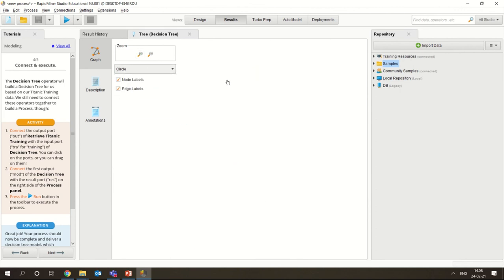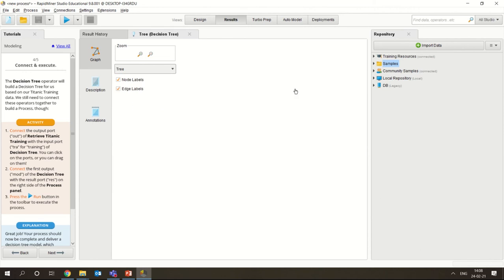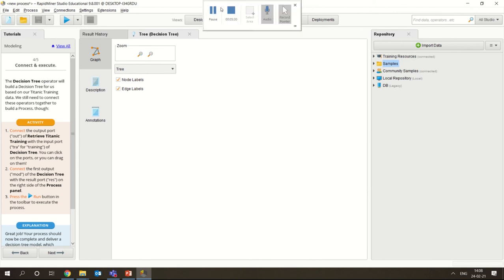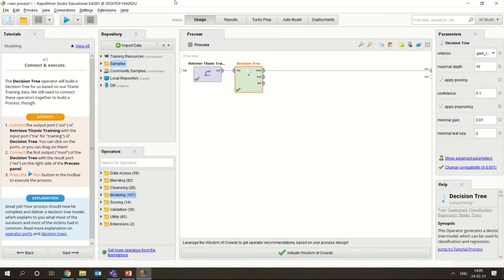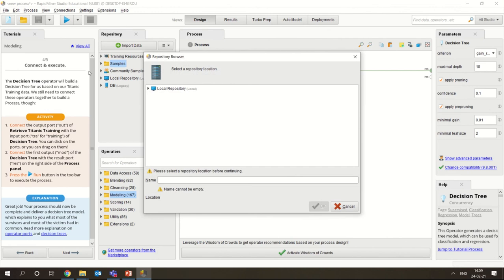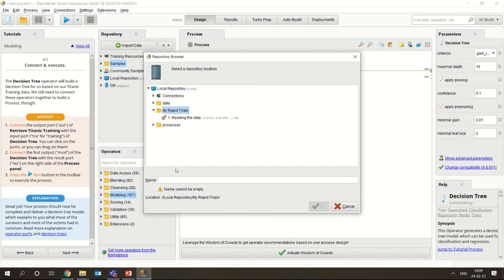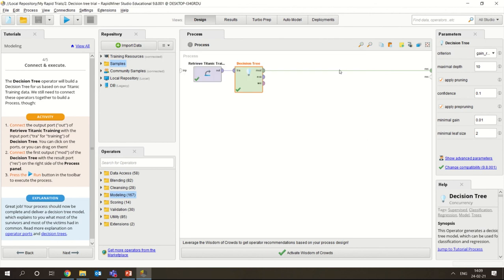You have different visualization possibilities available, though not all are workable on this particular tree. You could see in this graph the whole data - the sibling information, who traveled, and the complete traveler details with male and female details. You could also save this process. If you want to save it as your own process for looking at it later, you can go back to your rapid trials folder. I'm just saving it as 'decision tree trial'. That's the first decision tree example done.